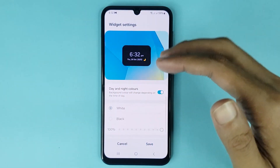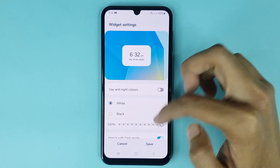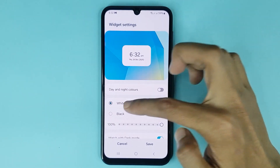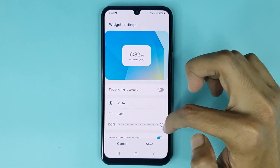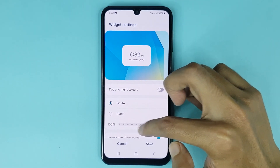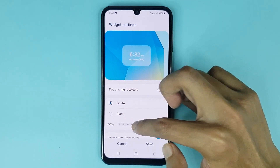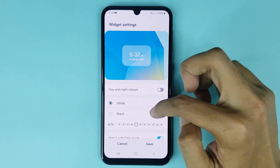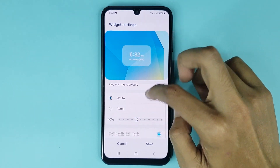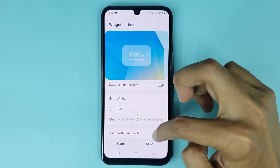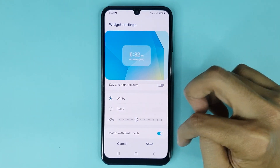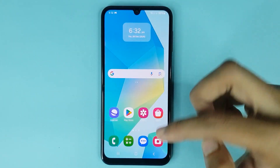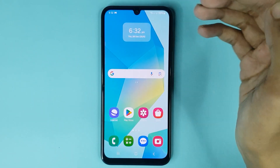From the settings option, you can customize your clock widget. From here you can change your clock widget background — you can choose white or black color. You can also change your background transparency and set any level as you want. You can also enable or disable the match with dark mode option from here.